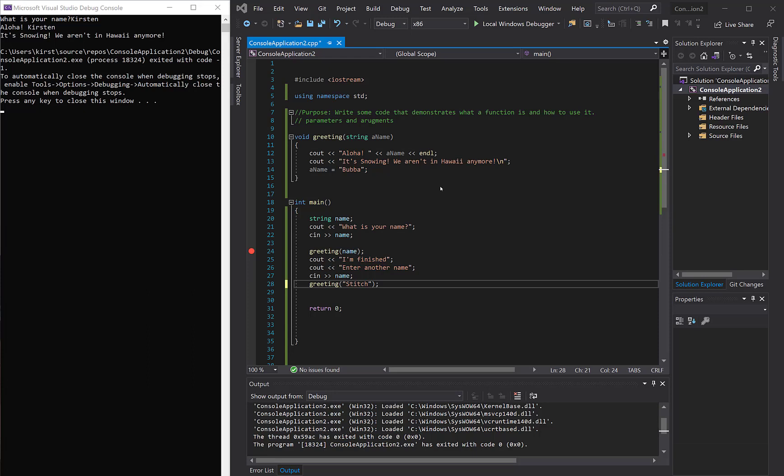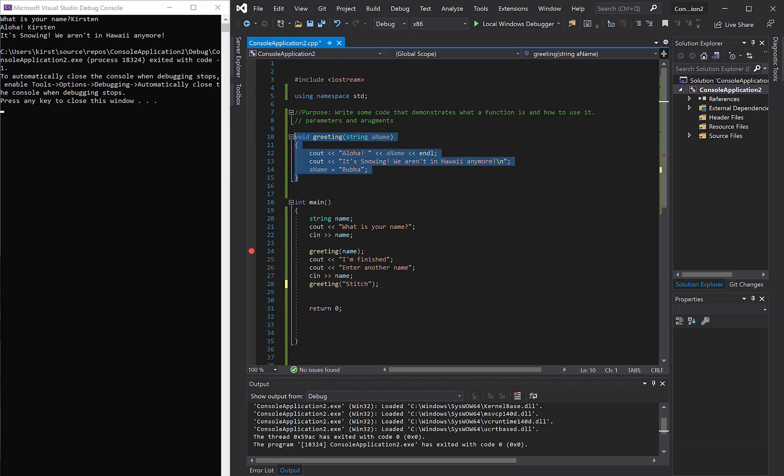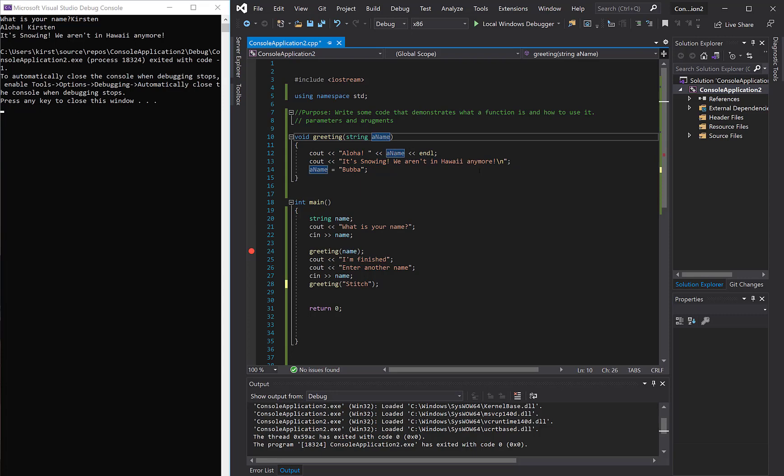All right, so I'm sure at this point you're asking, that you're wondering, well, what if we want to send more than one piece of data to greeting? So if we have to send greeting data that it needs, what if we need to send it more? Well, I'm glad you asked that, because you can.